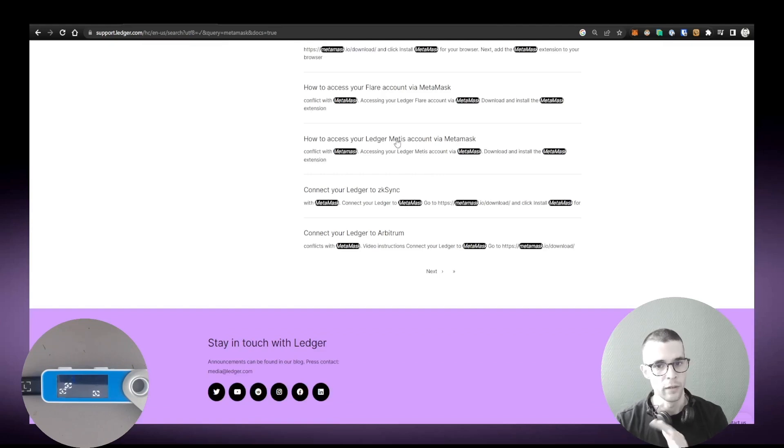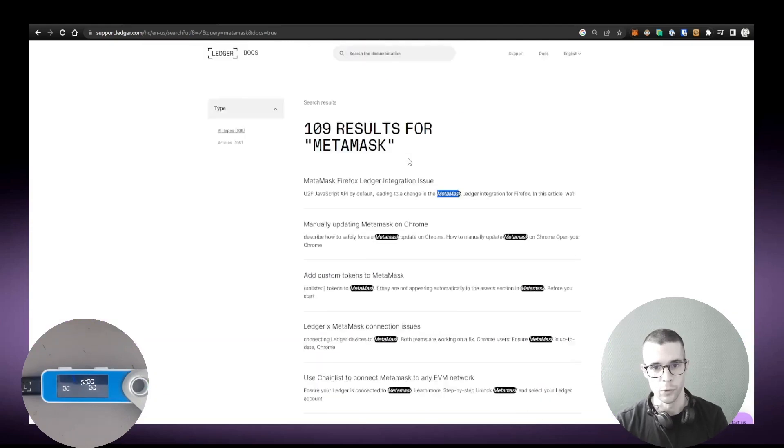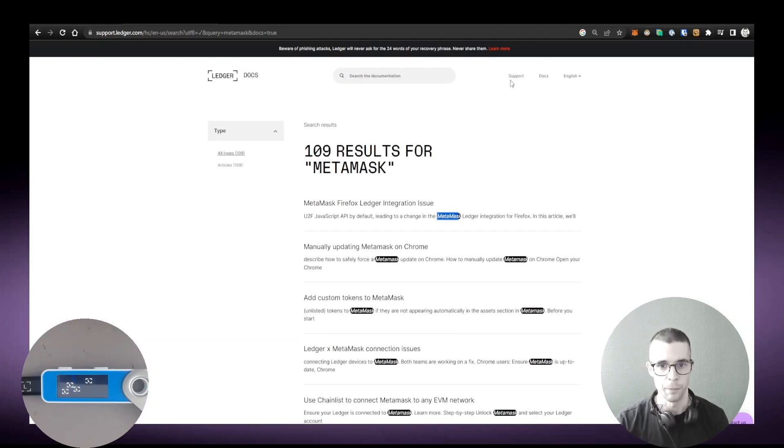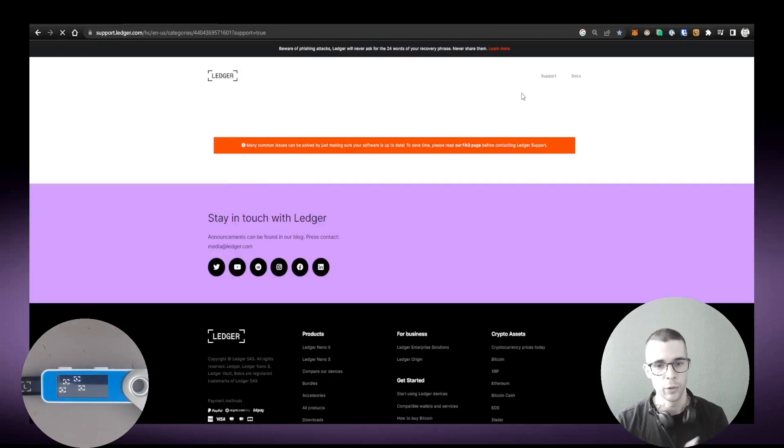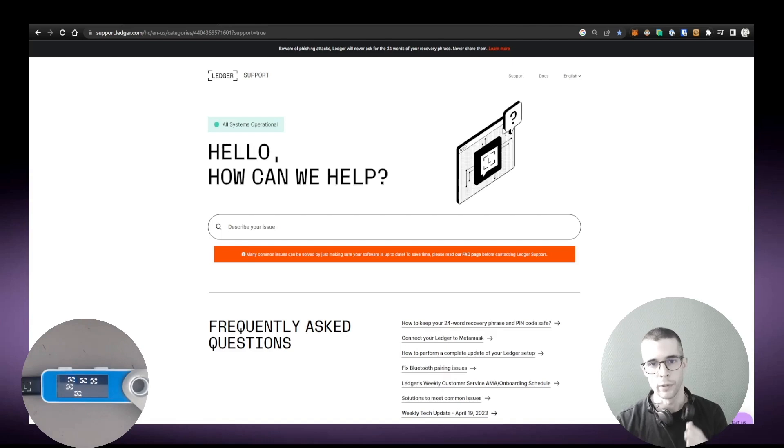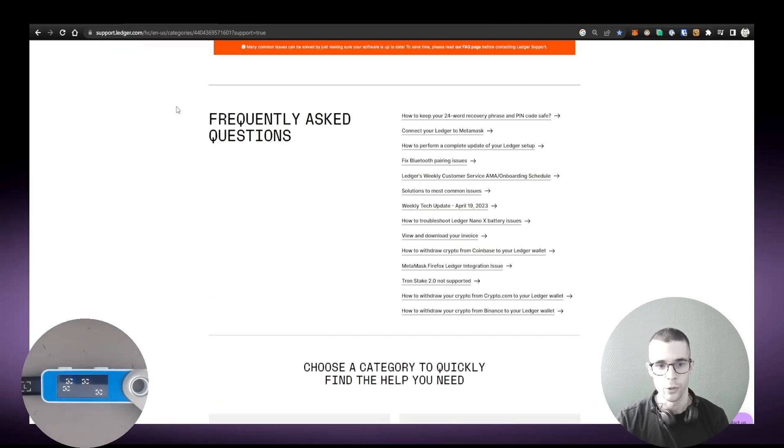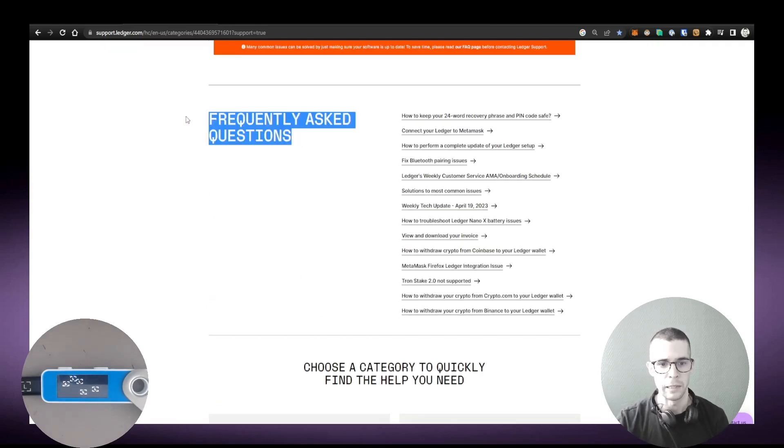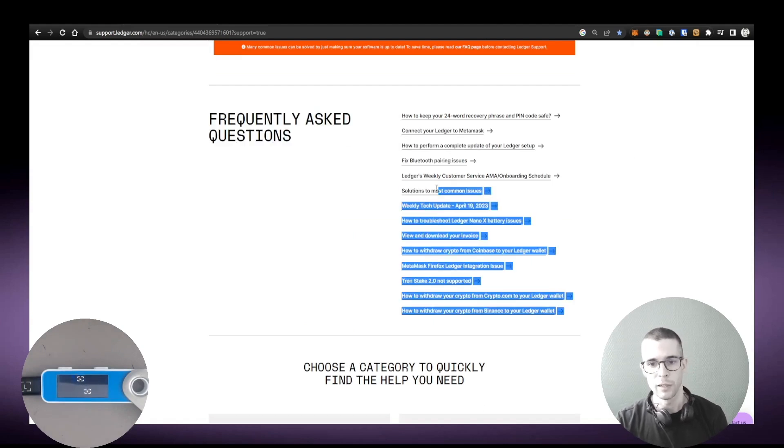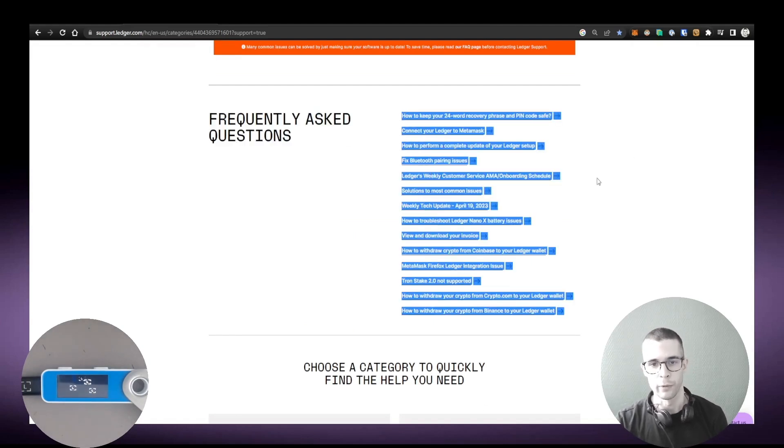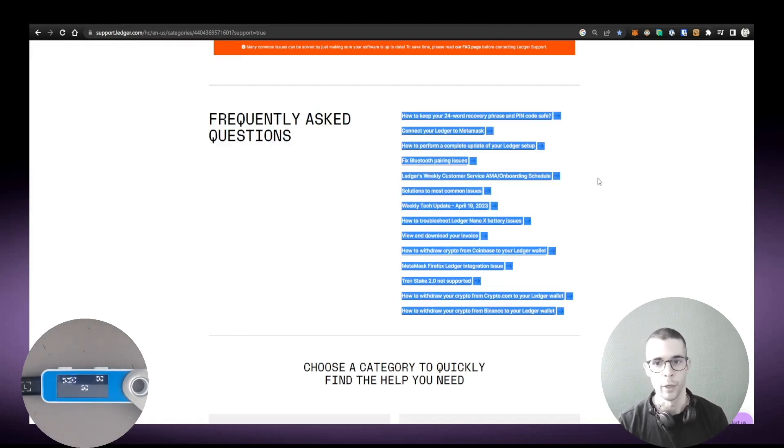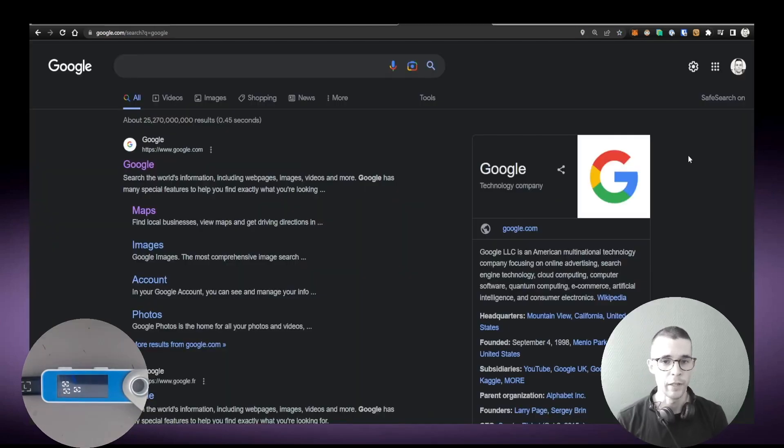But again, if it's a very current issue, you don't necessarily have to browse through pages and pages of articles. You can just go to the Frequently Asked Questions section, and typically there will be an article that addresses the current bugs. Another tip that works very well when trying to troubleshoot a Ledger issue is to go on Google and type the issue you're facing.